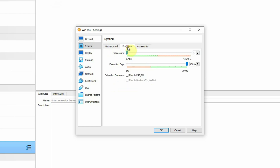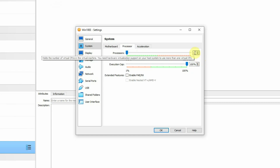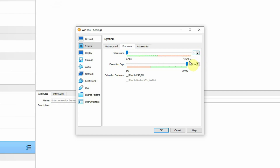Then go to the Processor section. Under that, it is selecting one processor by default, which is actually enough for the virtual machine to start. But as I have 32 CPUs available in my host machine, I am going to allocate 2 CPUs. Accordingly, you can also choose 2 or more CPUs if you have a lot of CPUs available. The execution cap I am keeping at 100% as default, and all other settings like extended features I am keeping with default values.